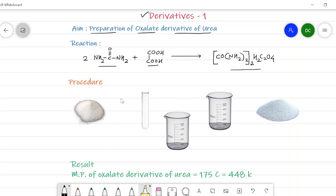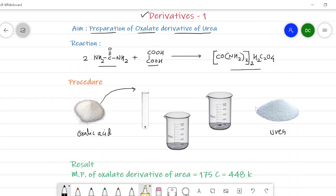In the preparation of the oxalate derivative of urea, first of all a saturated solution of oxalic acid as well as urea is prepared either in a test tube or in a beaker. We add a small amount of water in a test tube and a small amount of water in a beaker, then oxalic acid and urea are gradually added. We get a saturated solution of oxalic acid in the test tube and a saturated solution of urea in the beaker.